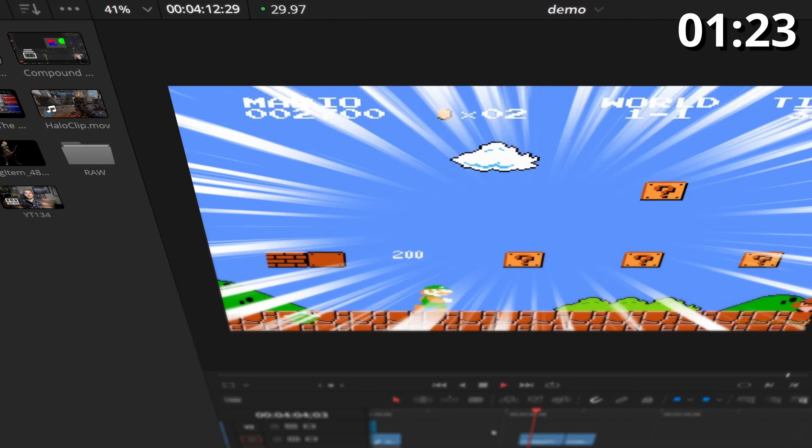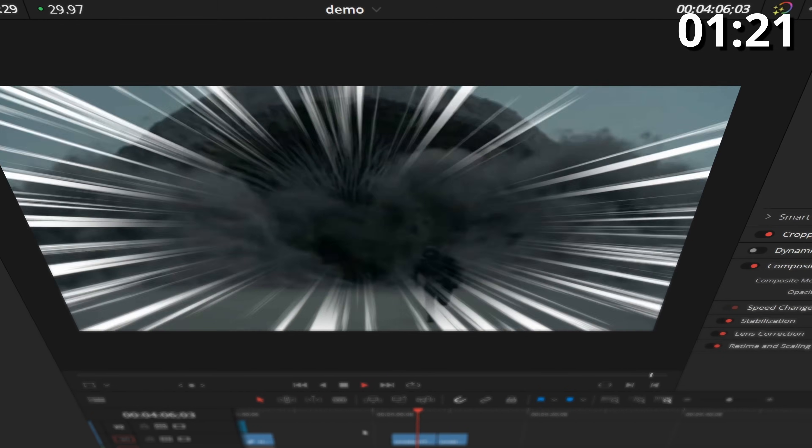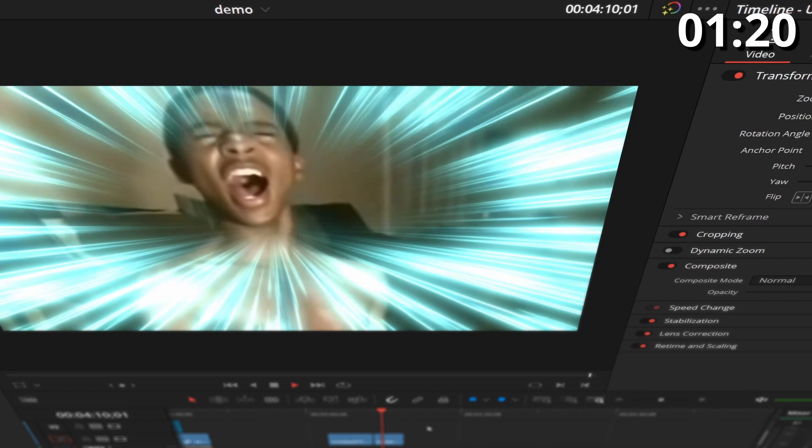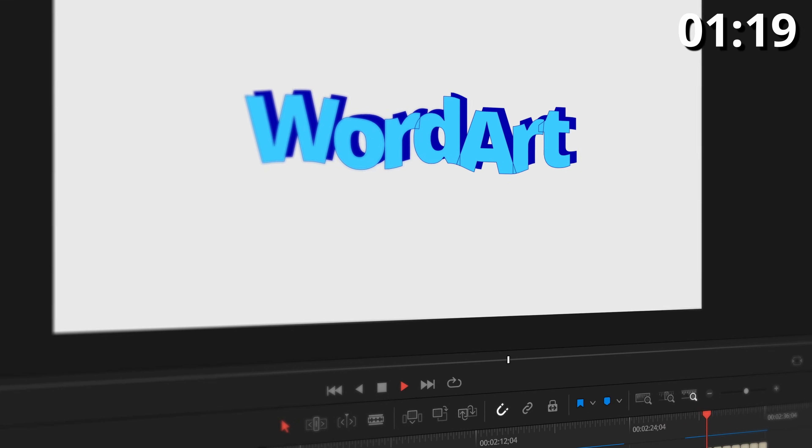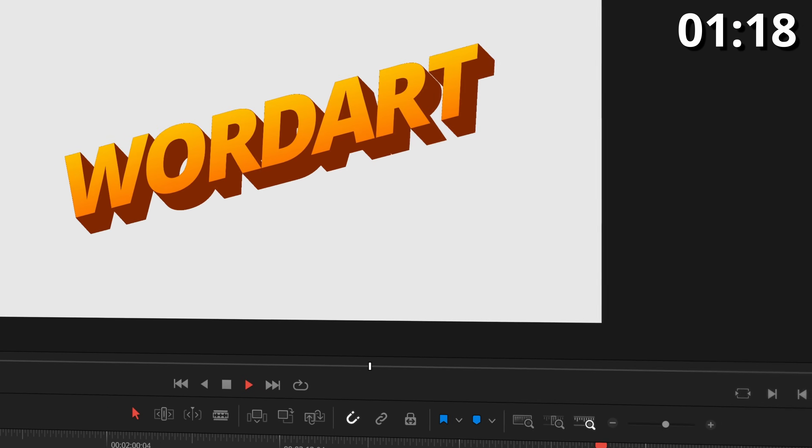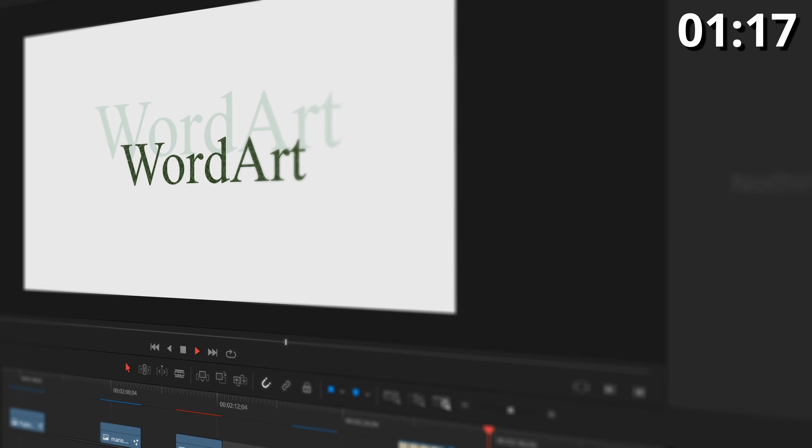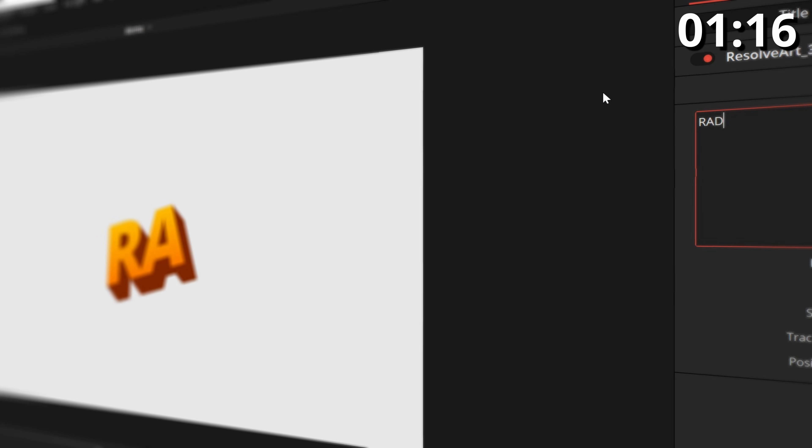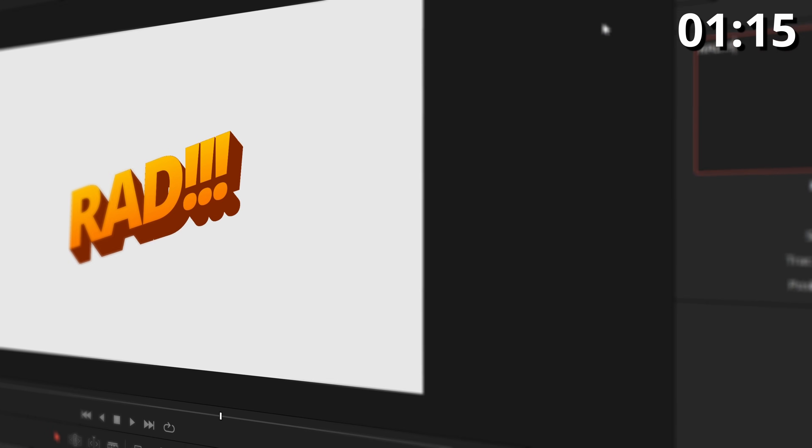Number two is my brand new Speed Lines effect, super flexible, super powerful. Number three is my pack of free titles for Resolve, all styled after classic word art looks.